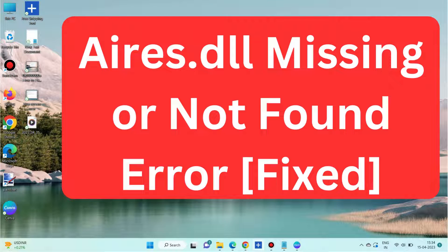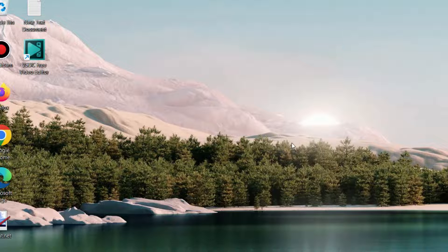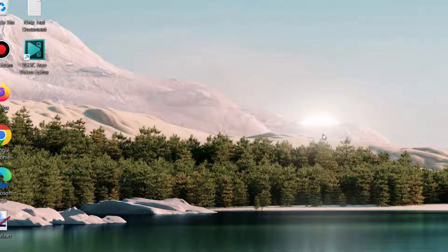Hello guys, how to fix aires.dll missing or not found error in Windows 11 and Windows 10. A missing aires.dll file generally indicates a corrupt Windows registry or incomplete installation of Adobe Illustrator.